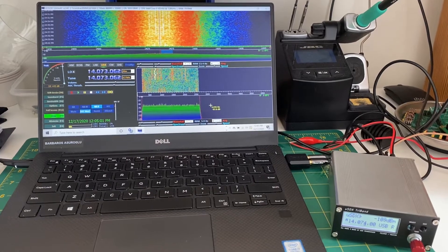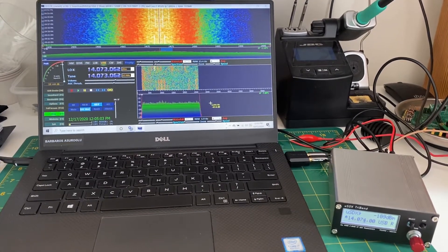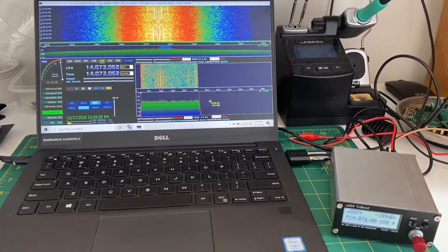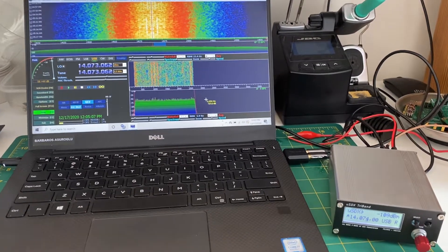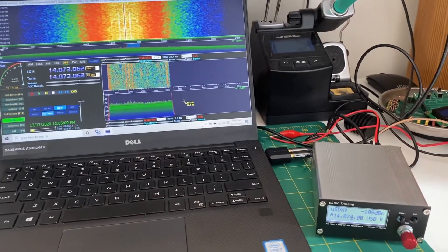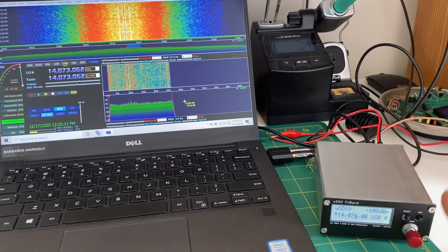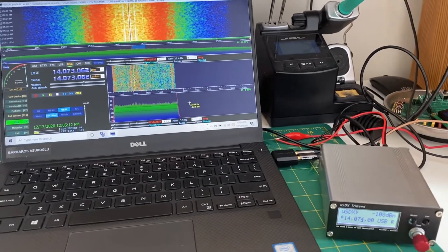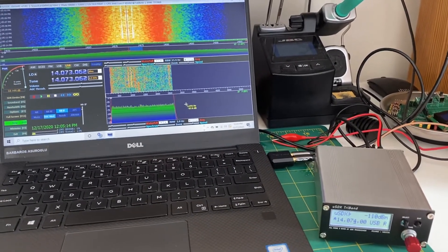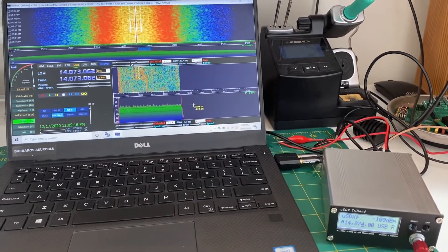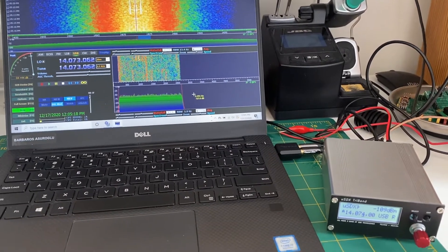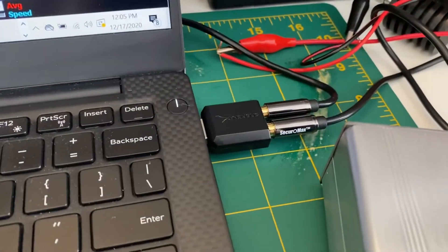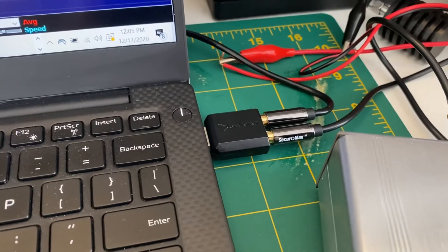And use MicroSDX as an SDR receiver, pretty much. As you can see, this is MicroSDX tri-band running on 14.074 and 20 meters FT8, and I'm feeding it to this audio sound card.